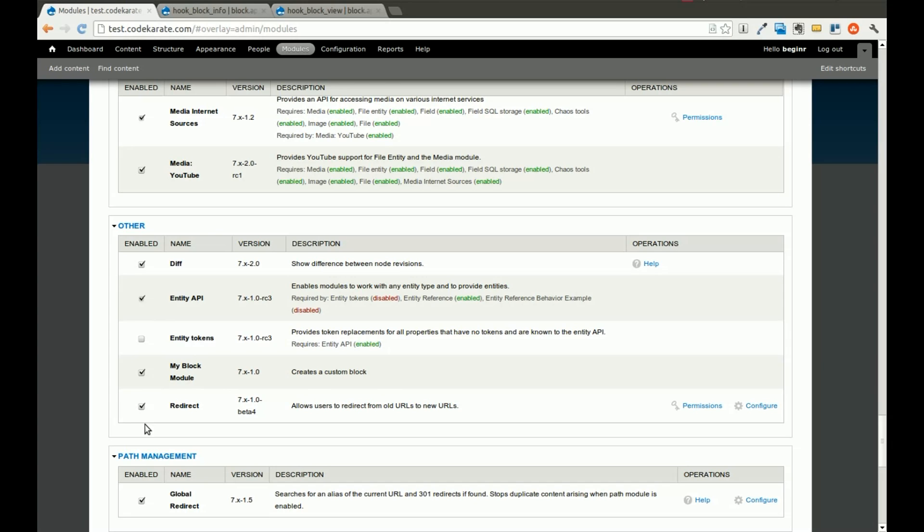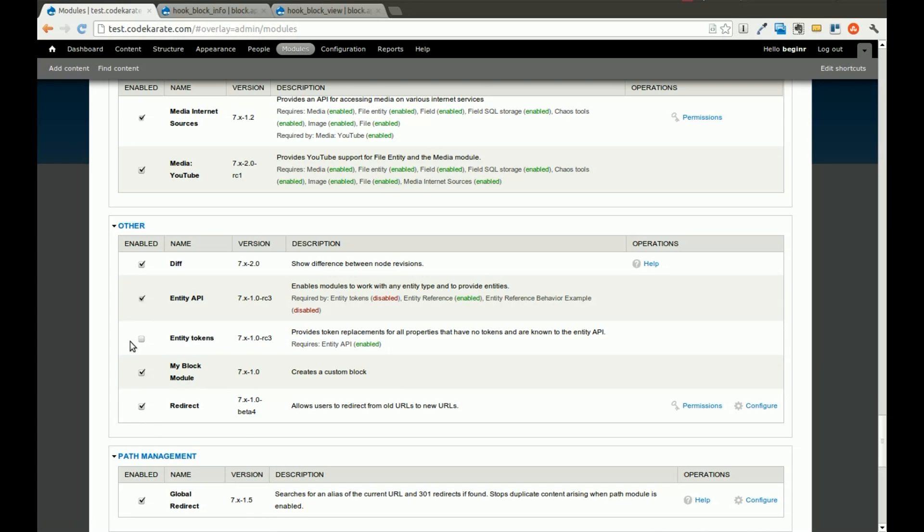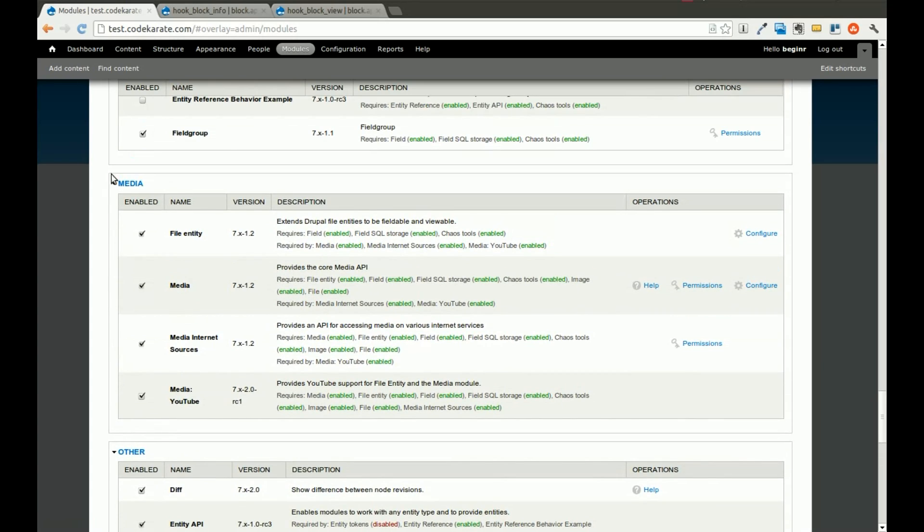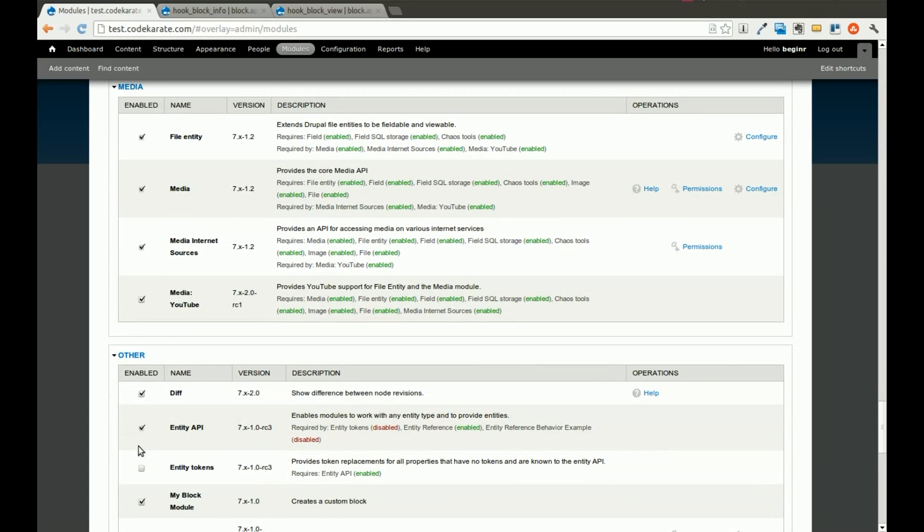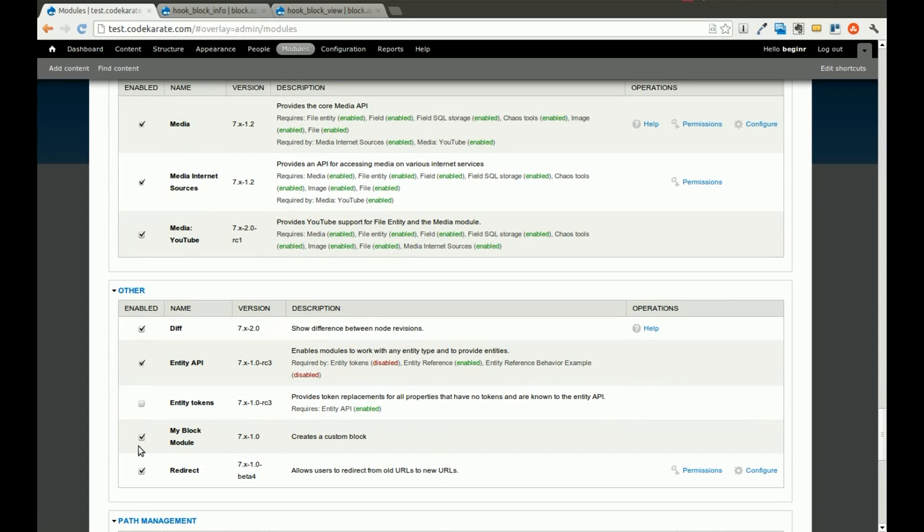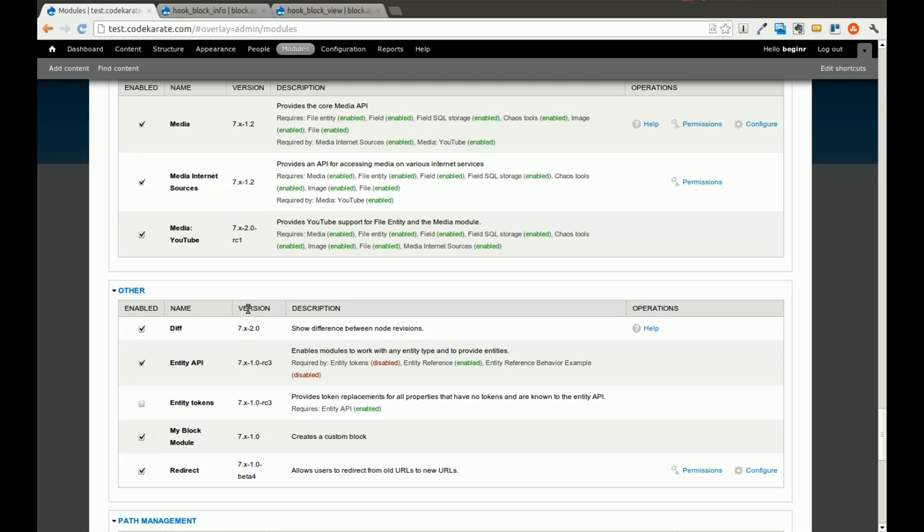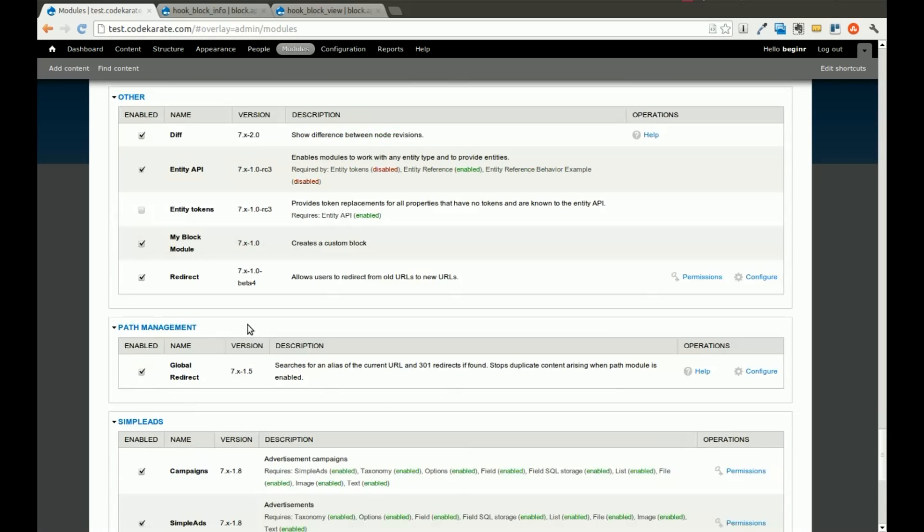You'll see that there's a whole bunch of different field sets for different types of modules, and you can define where your module falls using a package in the info file. In this case, we didn't define one, so it defaults to falling in the other field set on the modules page. We'll go ahead and save this.